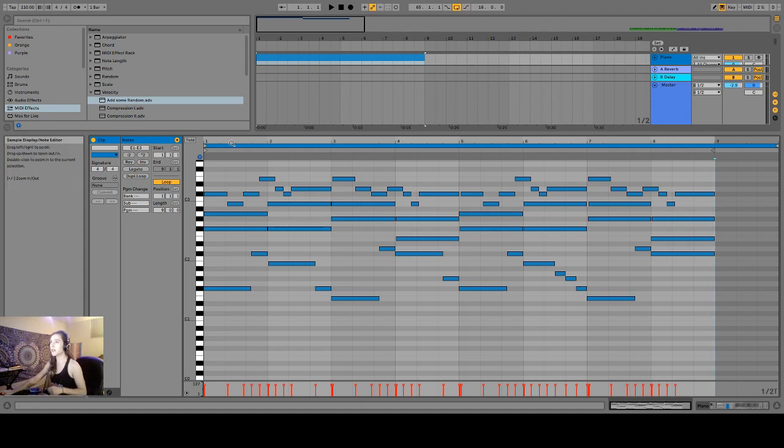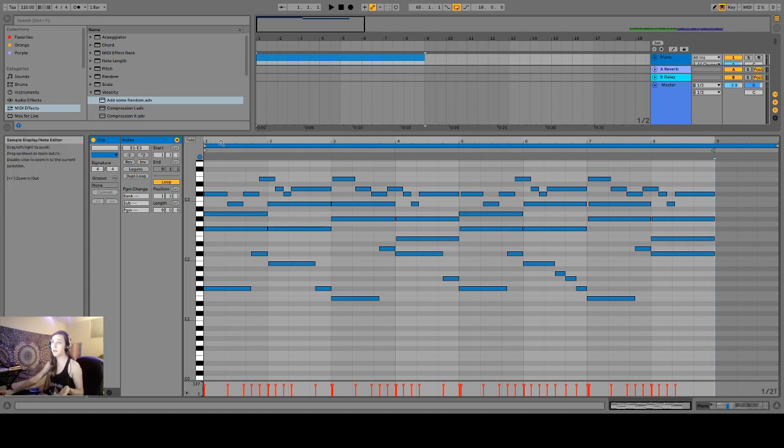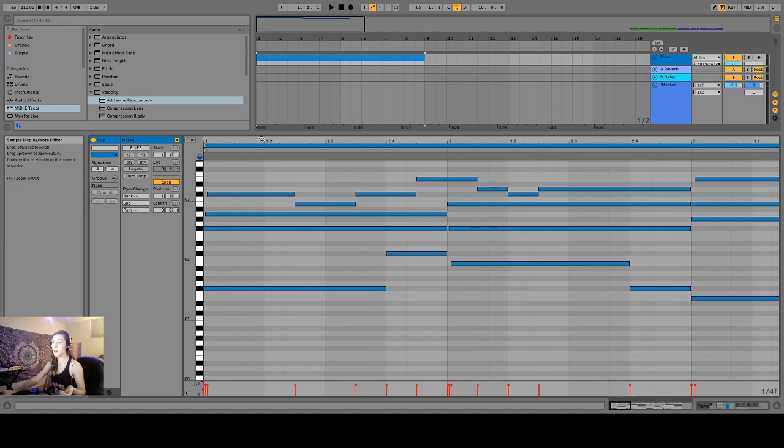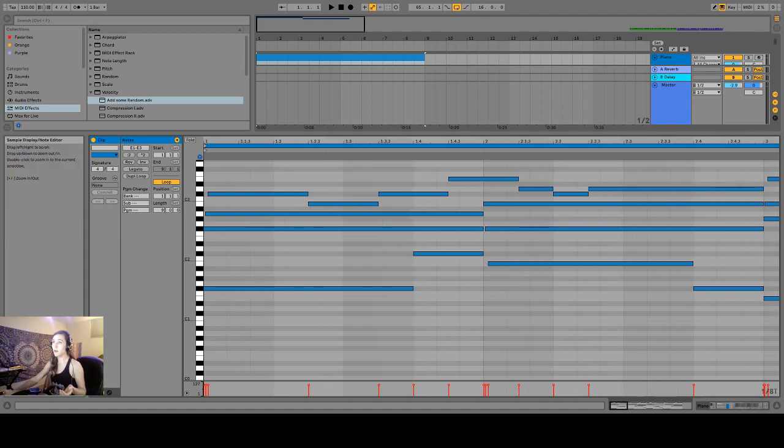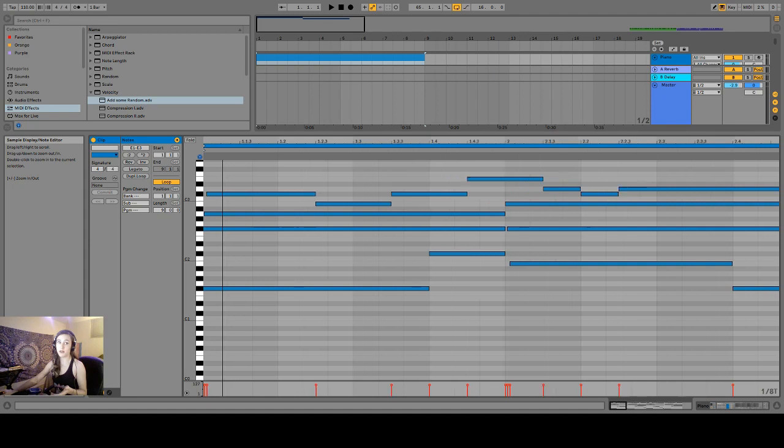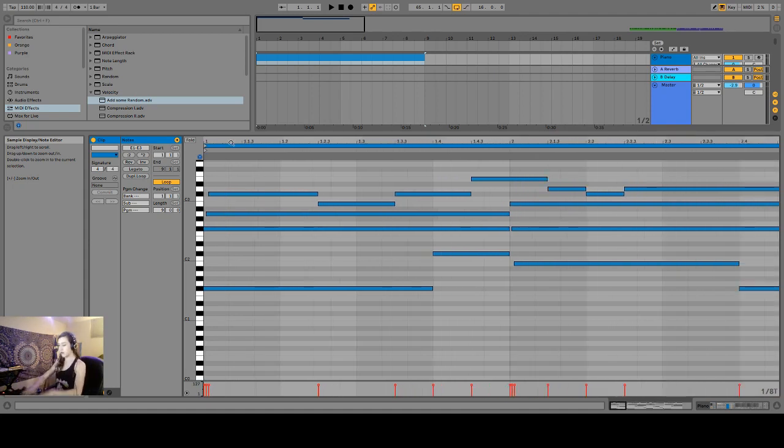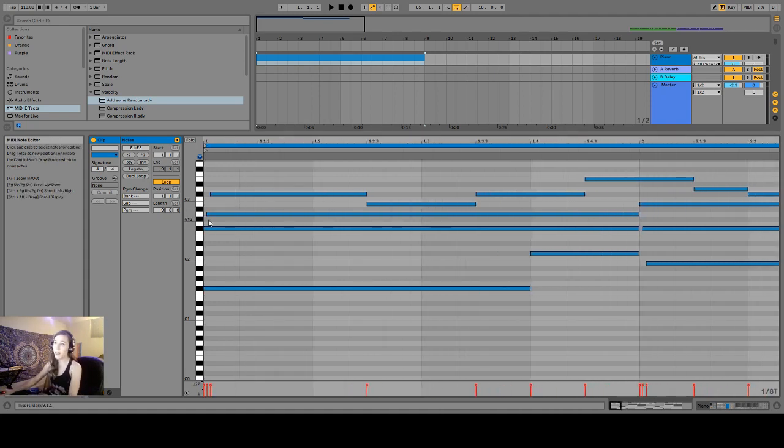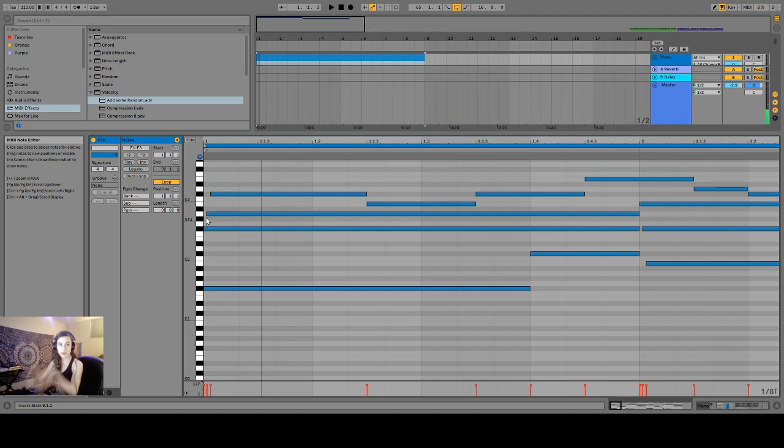Some things you can do to make it sound a bit more human is, well first of all, it helps to play the instrument that you are going to be resampling. I do play piano so I thought about how I would actually play this on the keys. I also added some of these flams so that everything isn't exactly on grid.